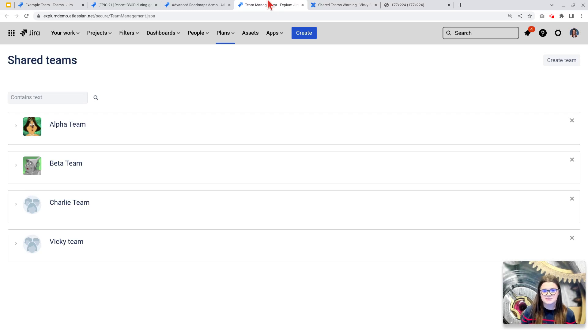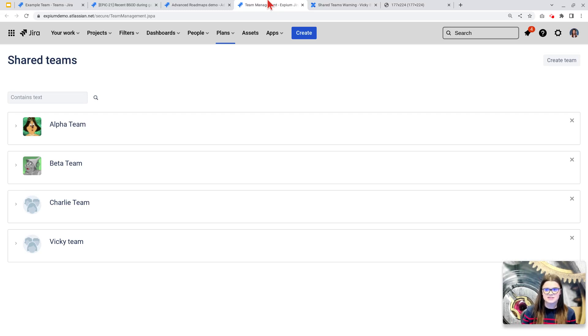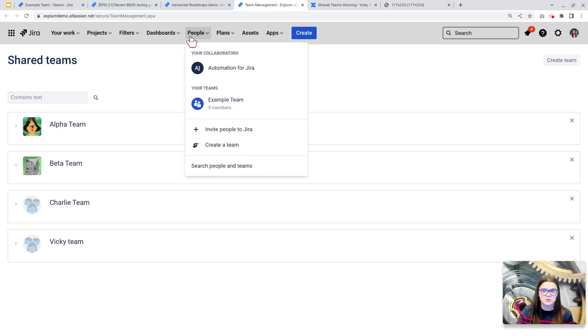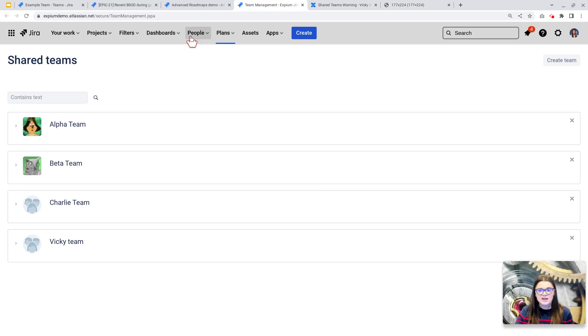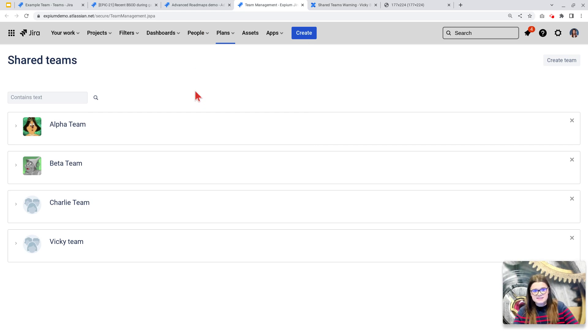Currently, these two concepts of teams, shared teams in advanced roadmaps and Jira teams, or as I like to call them, people teams because they're under the people menu here, do not interact with each other at all. This is exactly what Atlassian is going to be updating.